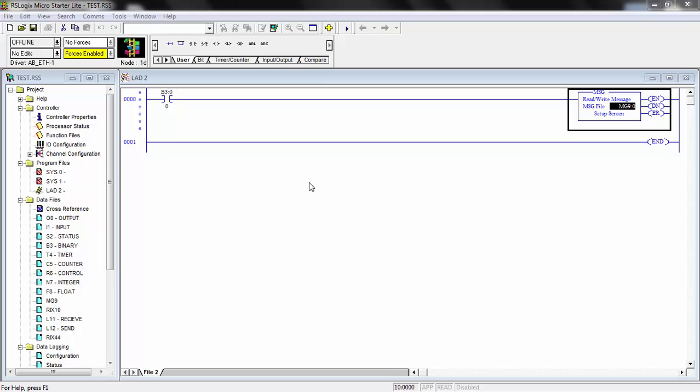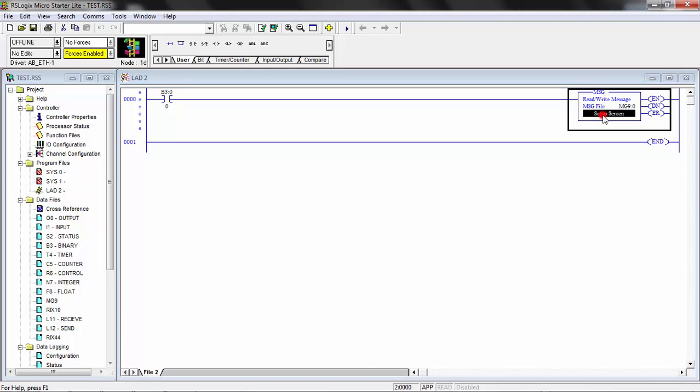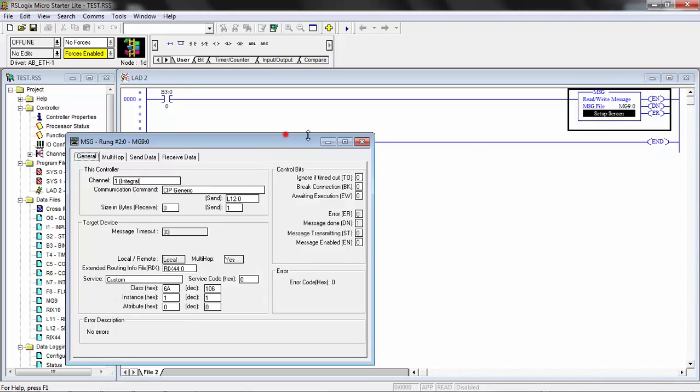In this example, we have a MicroLogix PLC that we're using to set up this message. I have a basic message already set up, as you can see here. So I'll click on Setup screen to open up that message.